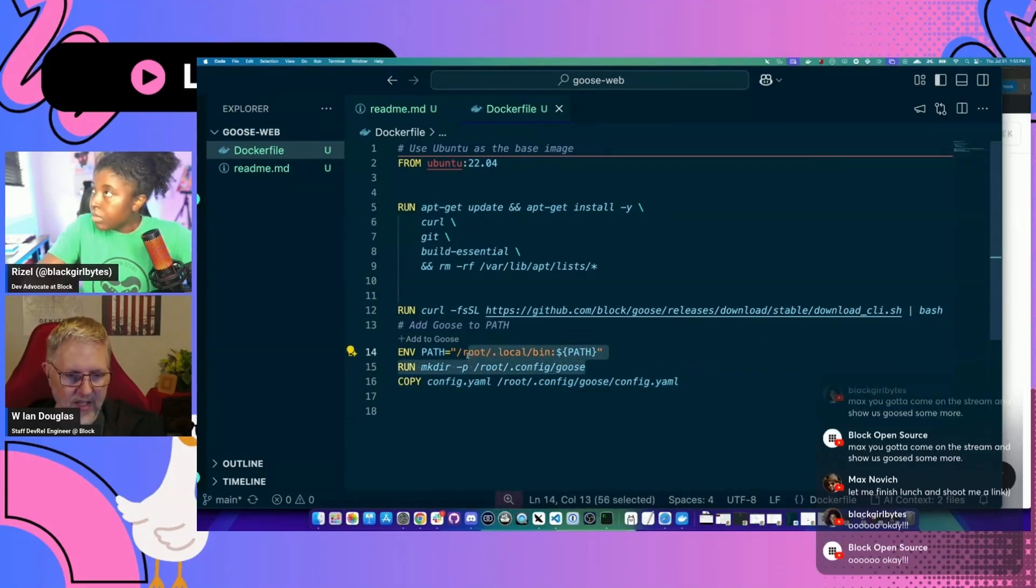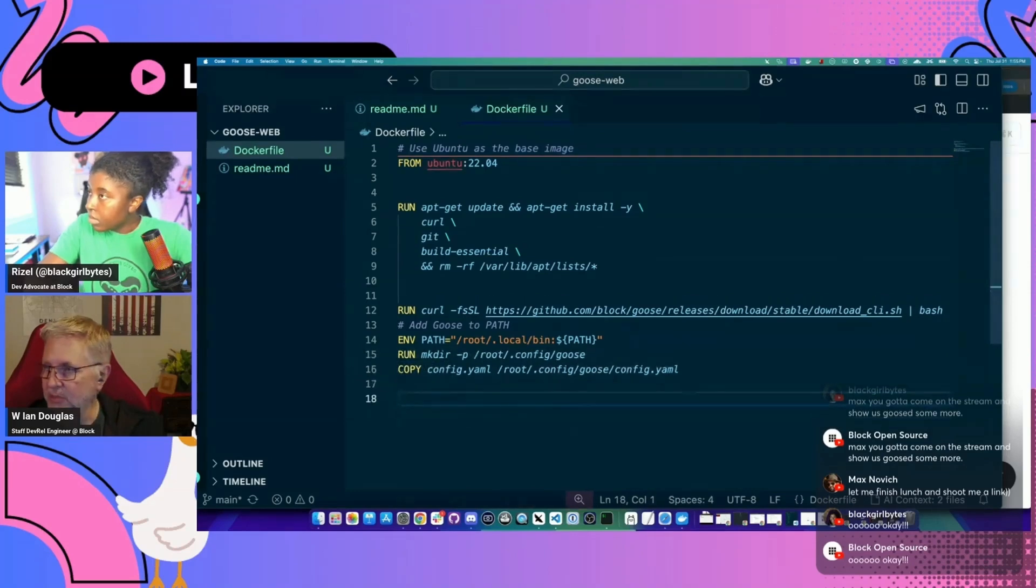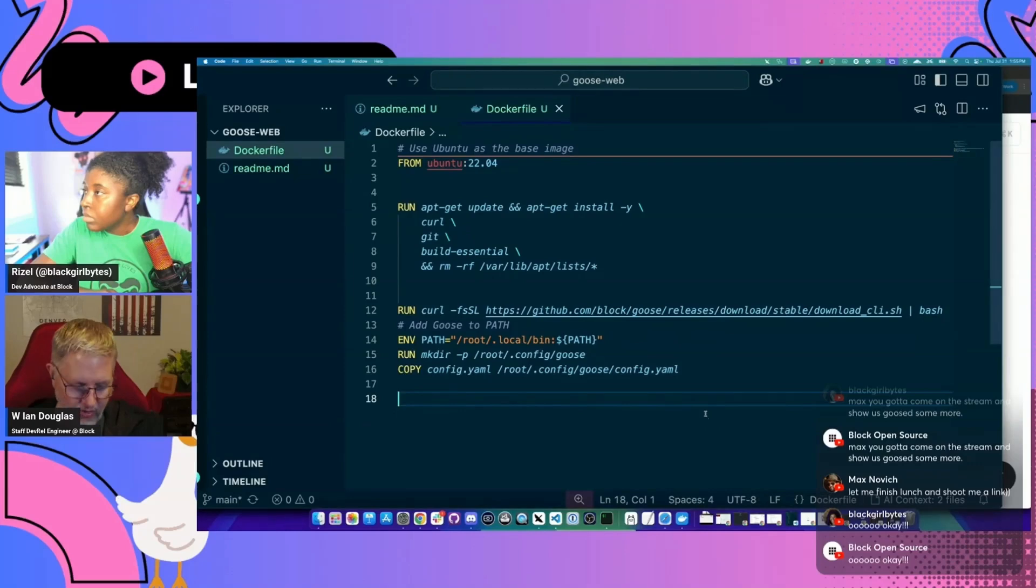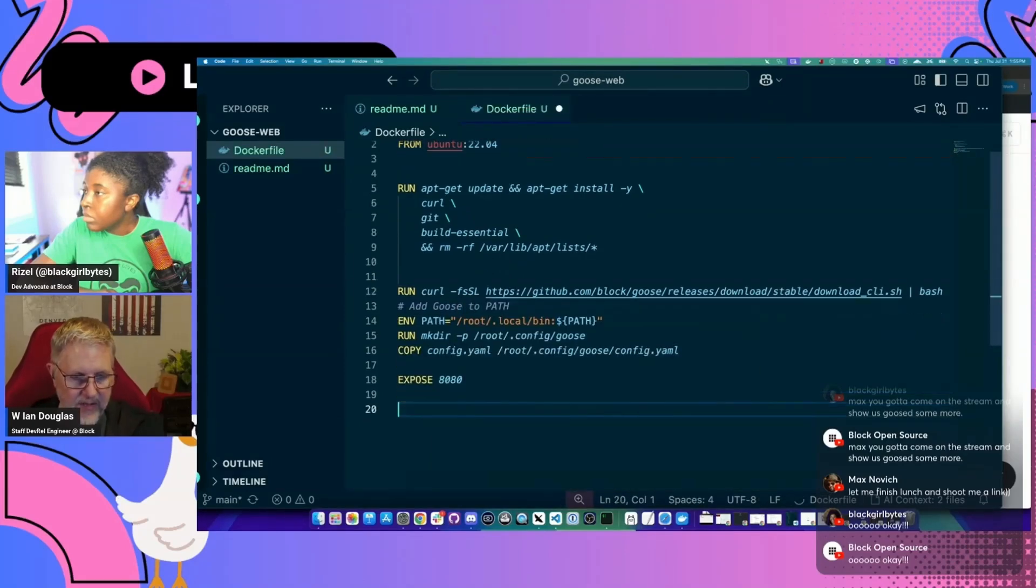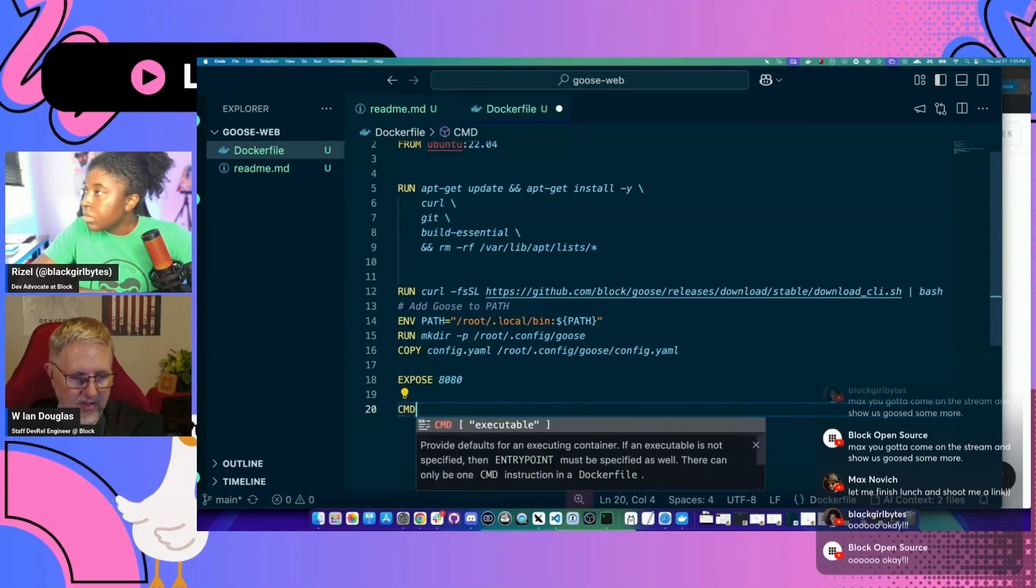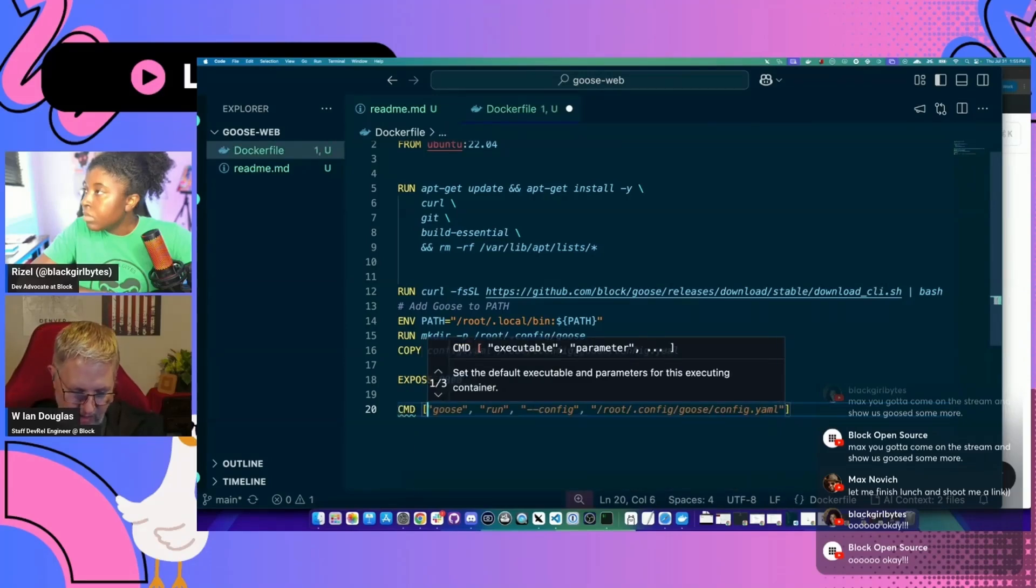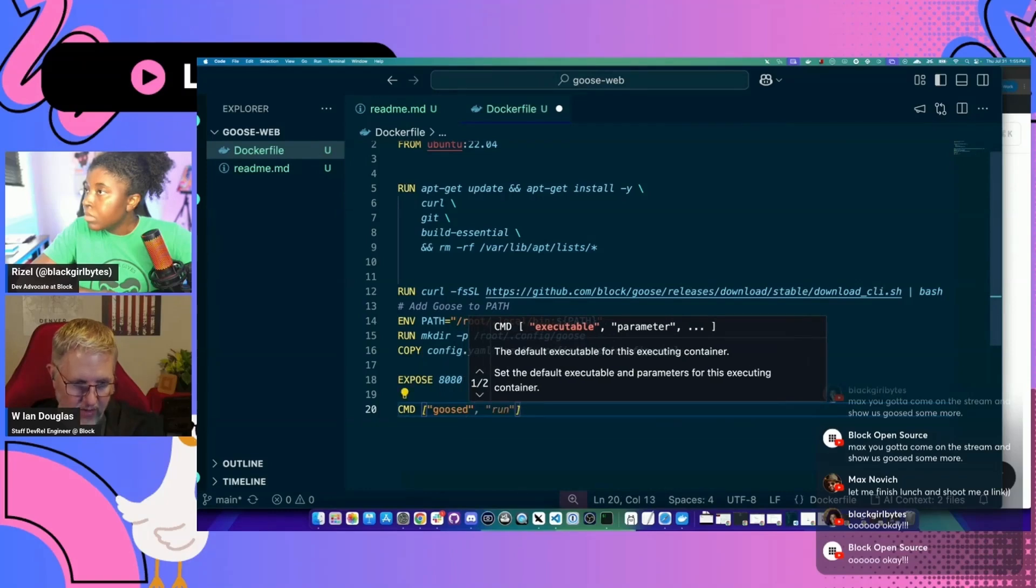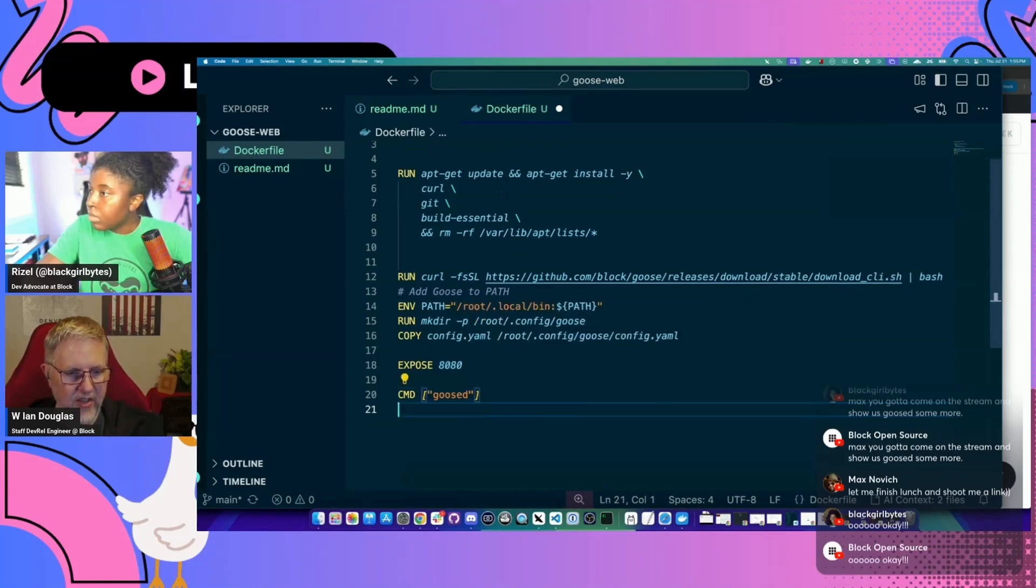So we'll make that config set up over here. And then we'll need to expose that port number. So we're just going to do like expose 8080. And then we'll have to tell it that the command that we want to run here is going to be just Goose D. I don't think we're going to need any other instructions on that.